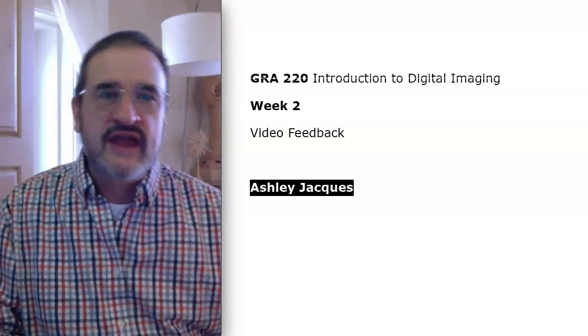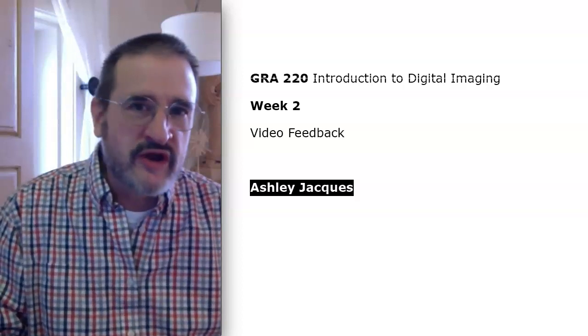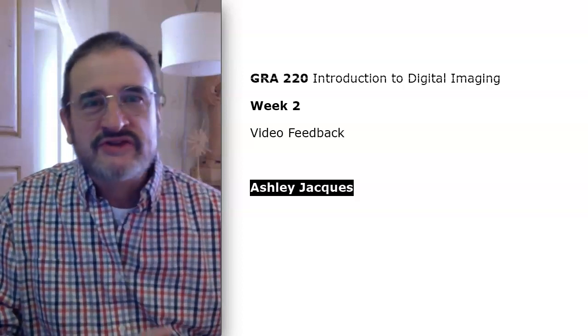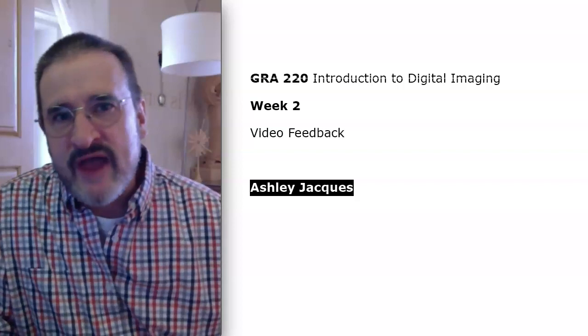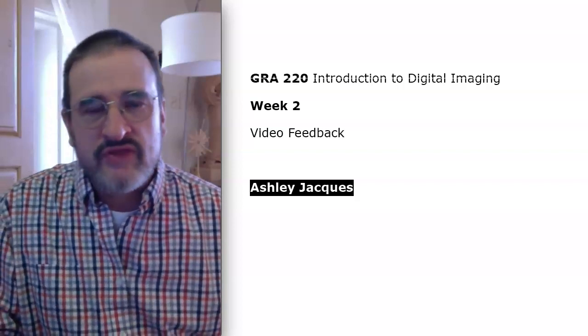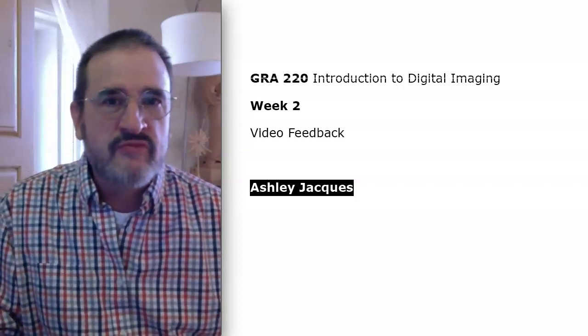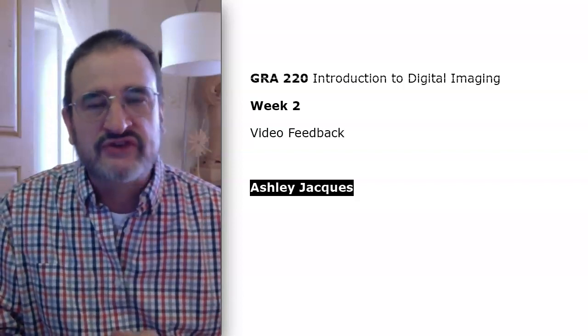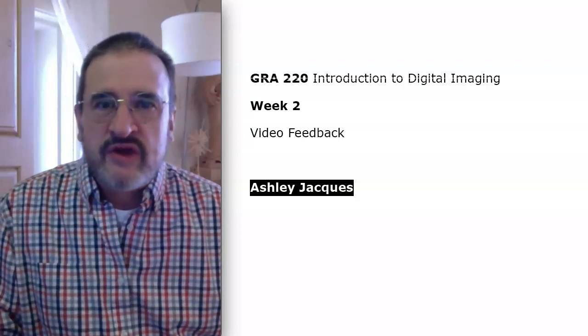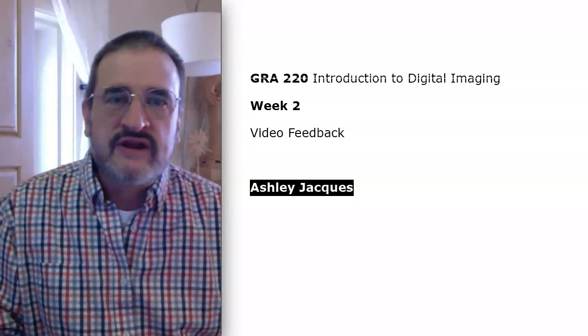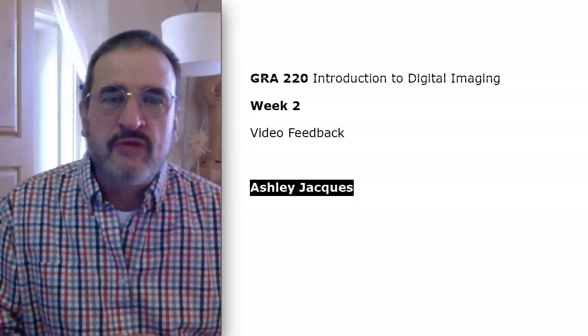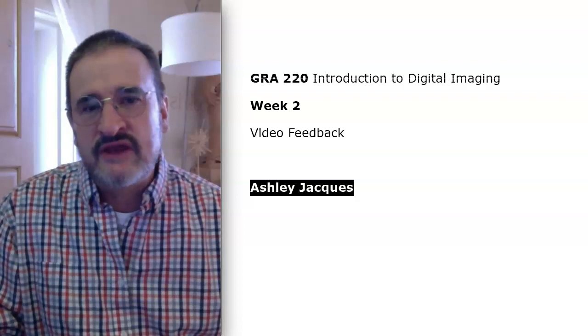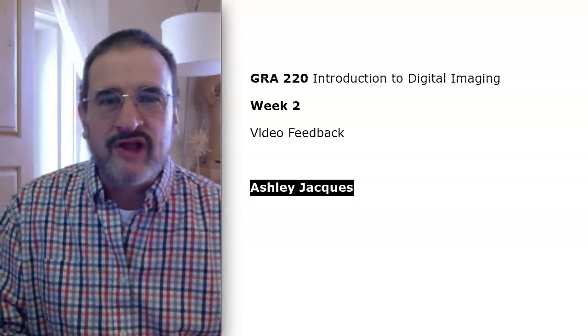Hi Ashley, and welcome to GRA 220. This is going to be some feedback on 1.3, which is the photo manipulation exercise. And if you have any questions or need any kind of help, don't hesitate to text me or email me.